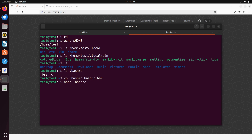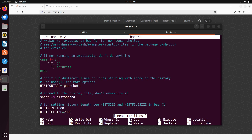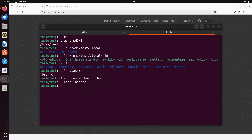Now we can edit the '.bashrc' file. Type 'nano .bashrc'. Instead of nano you can also use vi or vim or any other text editor — it's a matter of preference — but I prefer nano because it's straightforward. So let's open 'nano .bashrc'.